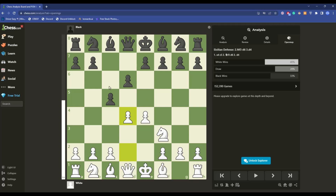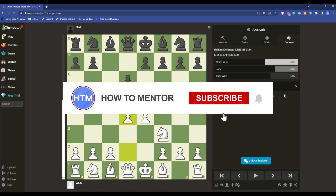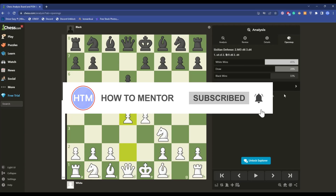To go further into the openings, you'll need the chess.com paid plan. Get the paid plan to access more options and better results. That's it — thank you for watching, please like and subscribe to my channel, and take care.